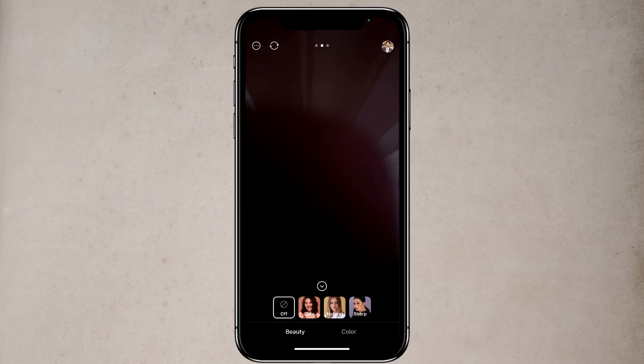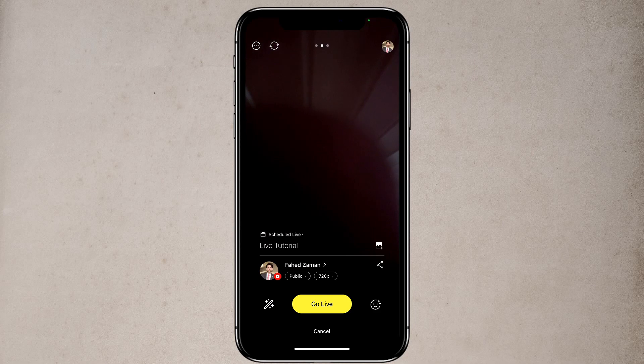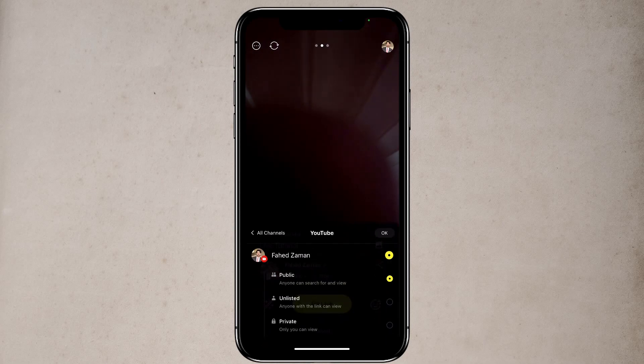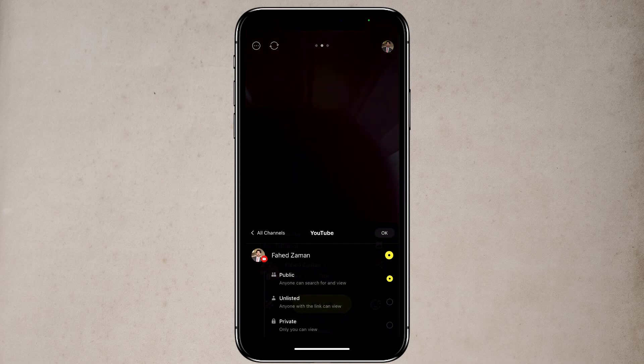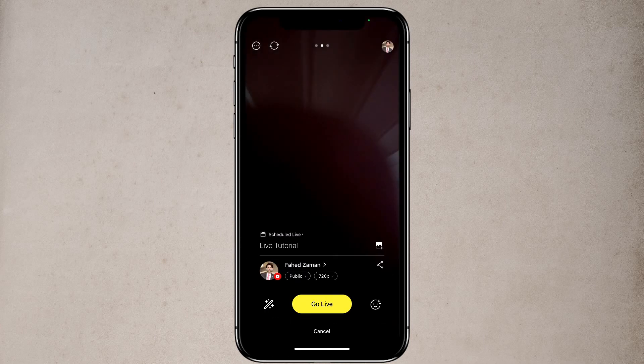Now let me show you how you can go live. So here is the ready button at the bottom. So tap on the ready button to start live streaming. Here you have your channel name, and it's public. If I tap on that, I can show it to public, where everyone can see it. I can unlist it, or I can set it to private.